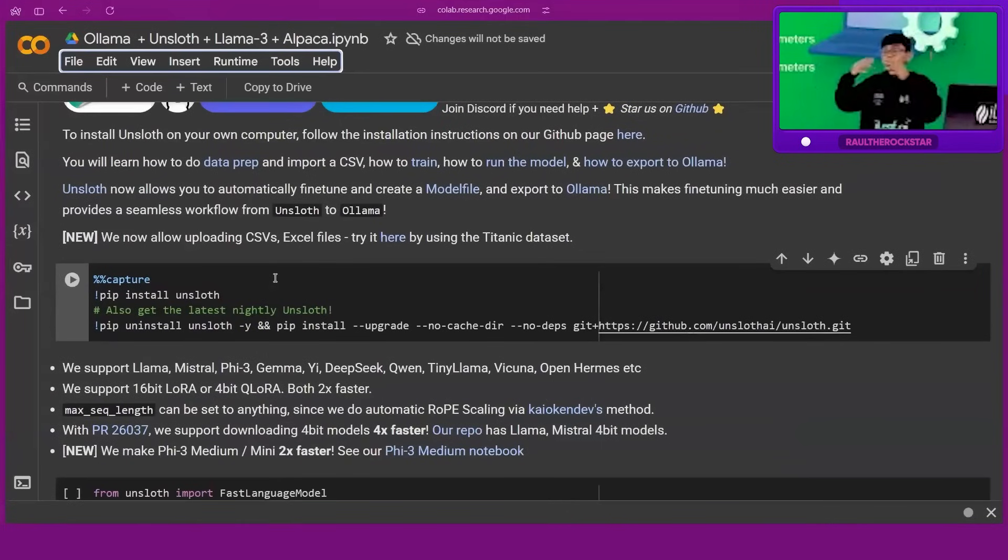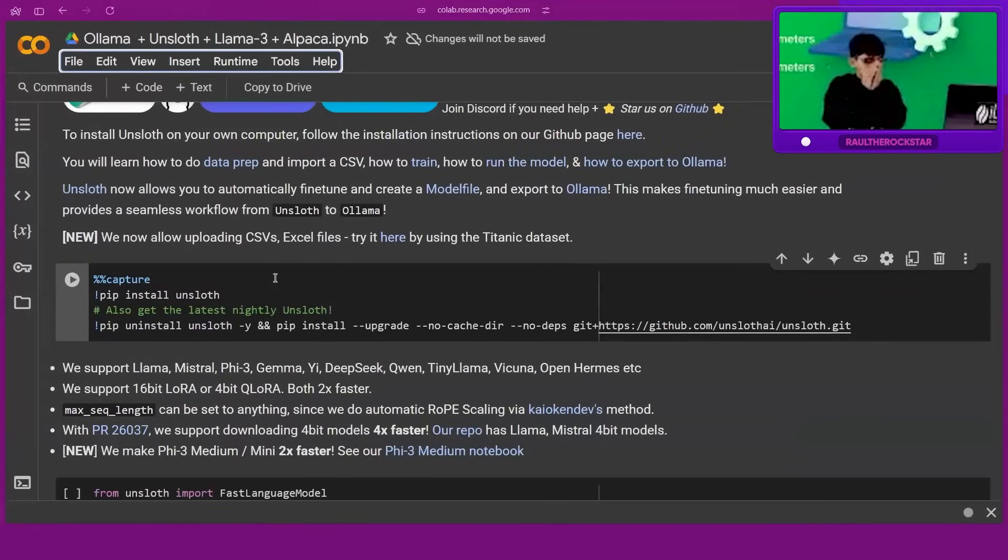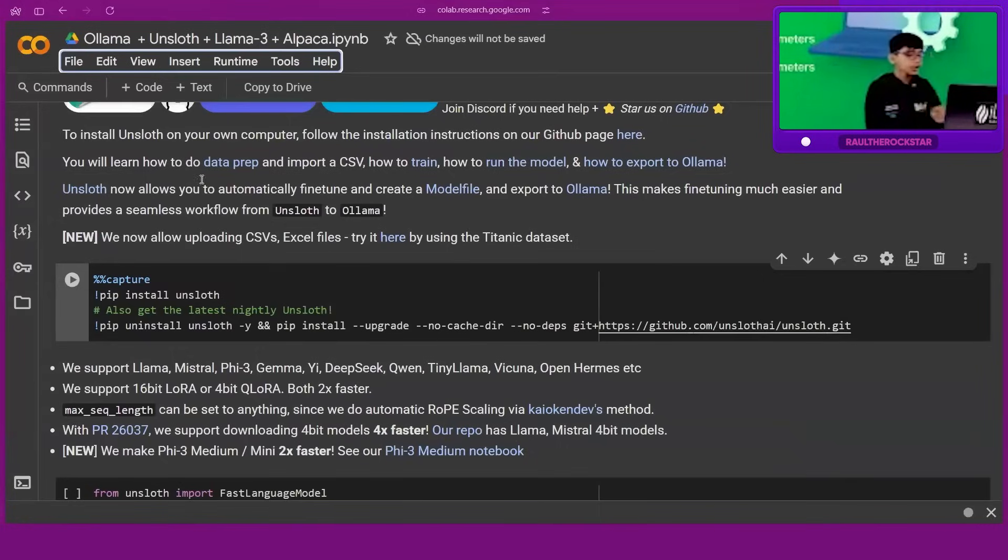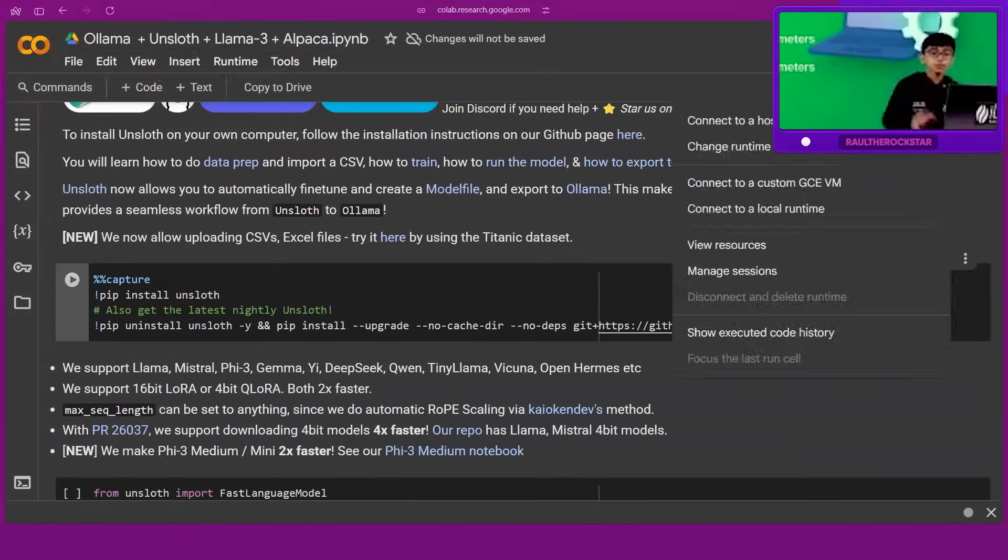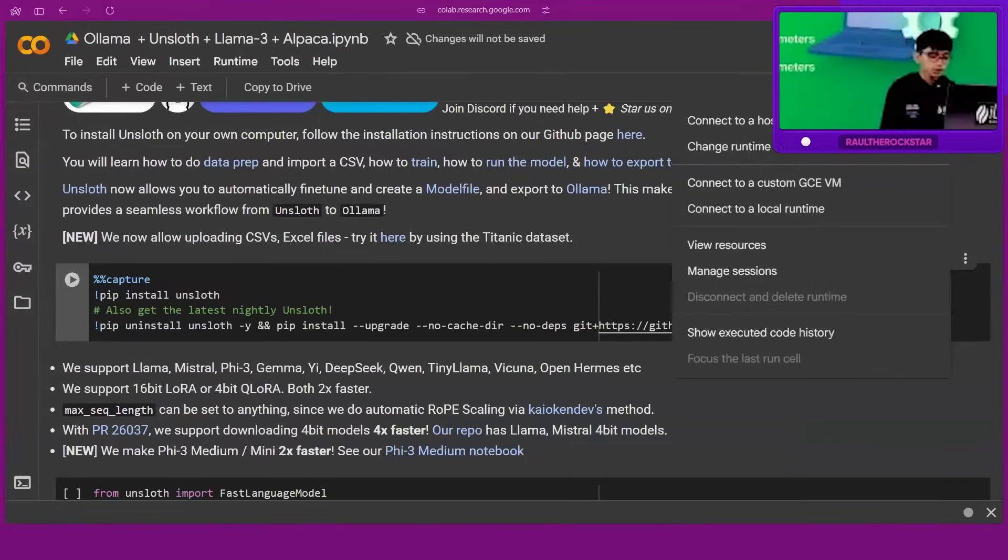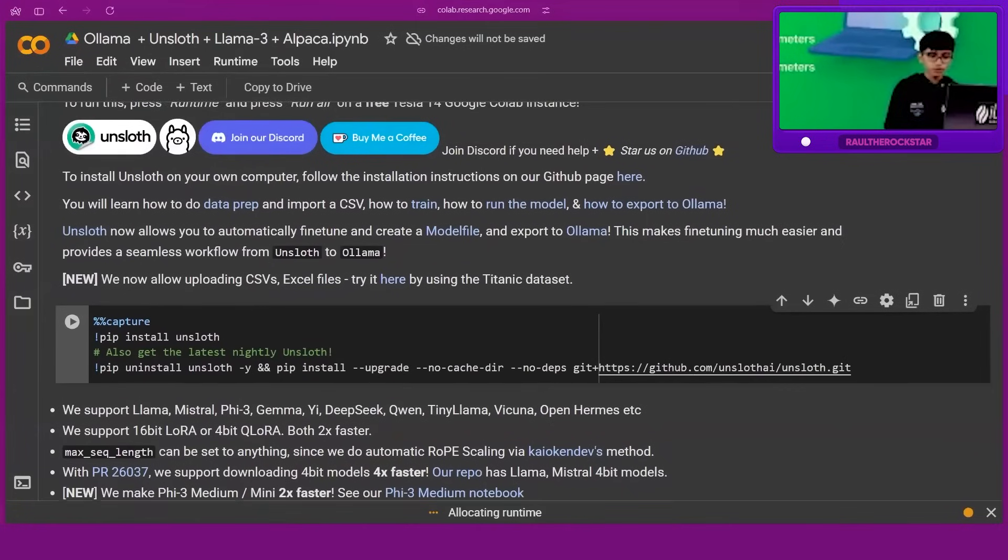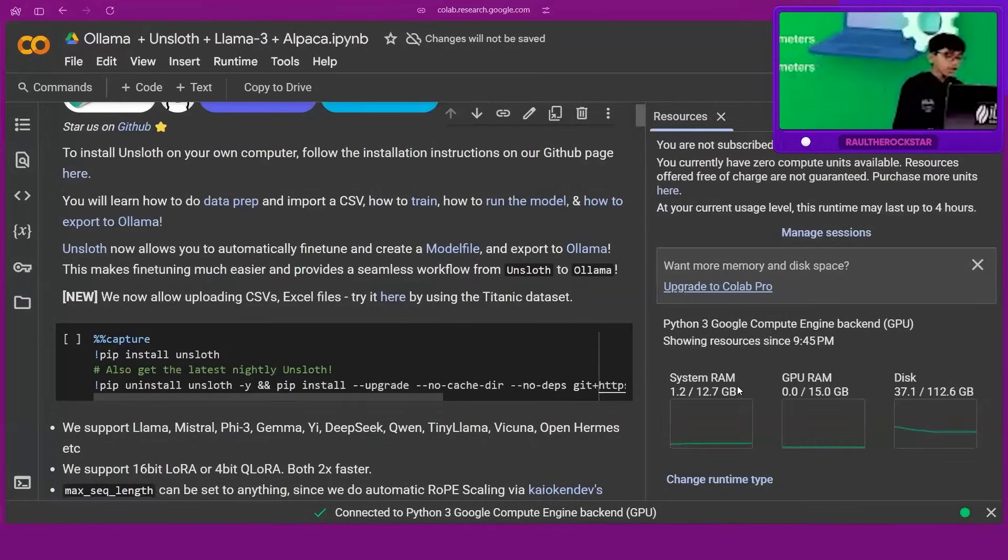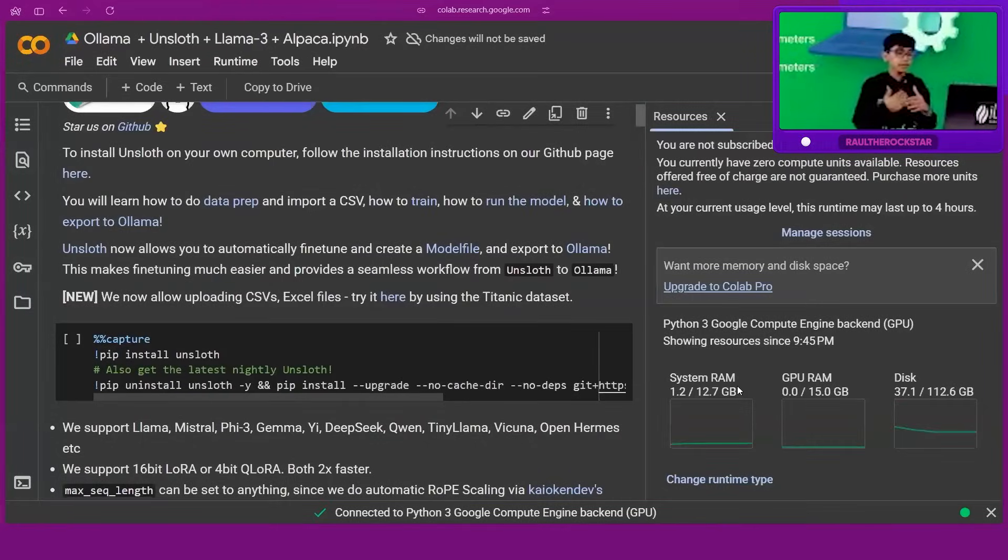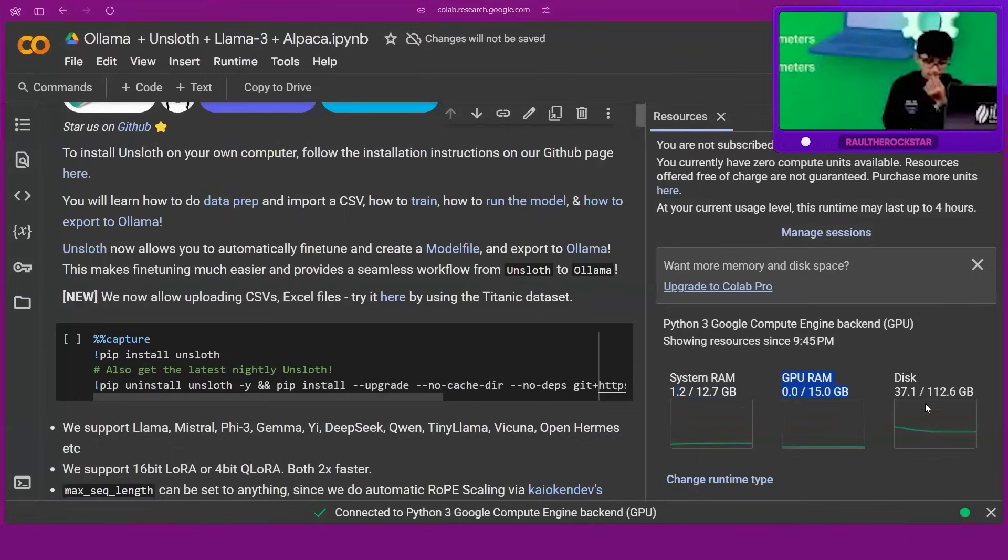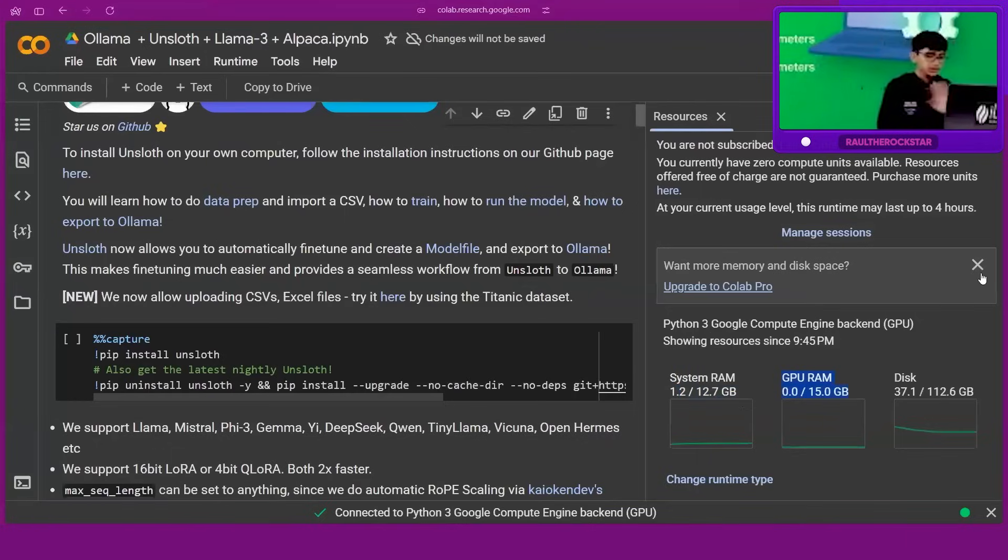We're going to connect right now - connect to T4. T4 is their computer name. First of all, we are going to use Unsloth. We are connected here. This computer has a storage of 12 GB RAM GPU - basically RAM - and we have 112 GB storage. You can see all the stuff here.